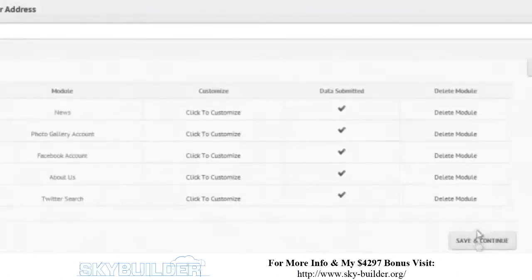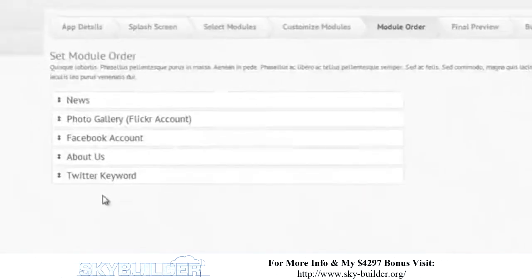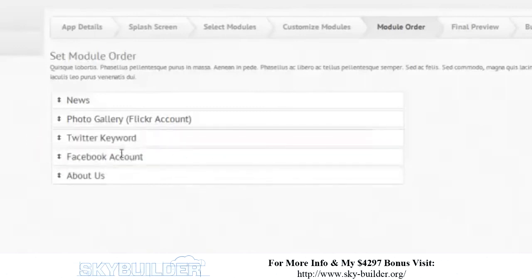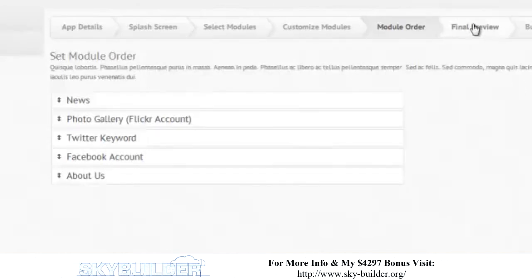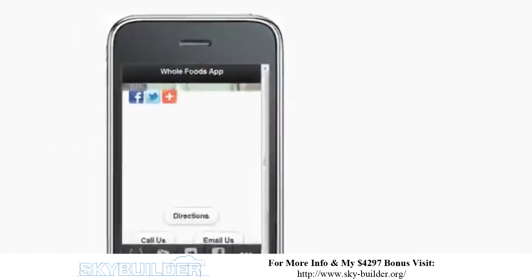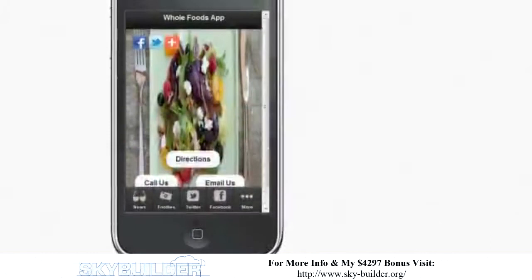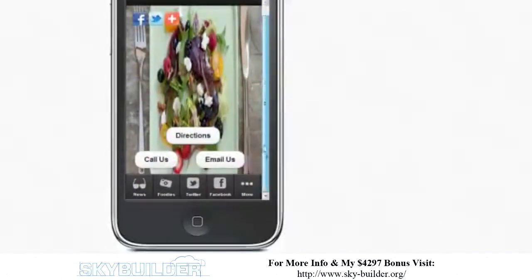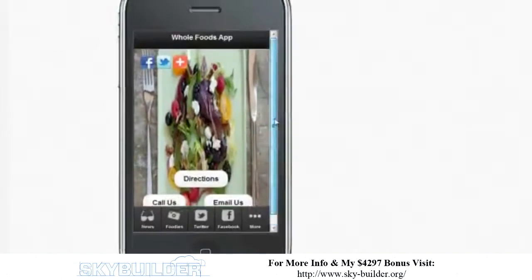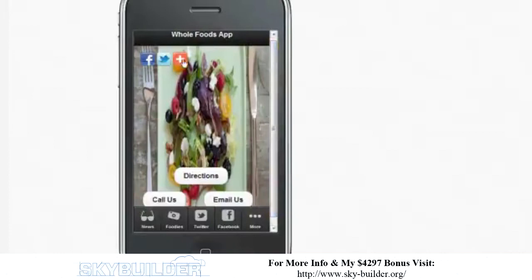Let's go back to the tab list — we're just about done with that part. Let's save and continue. Now we want to set the order for the modules. Let's put: Twitter keyword, news, photo gallery, Twitter, Facebook account, About Us — that's the order we want. Then we go and do the final preview, and this shows our basic app. It got a little messed up because I put in a picture with really bad dimensions.